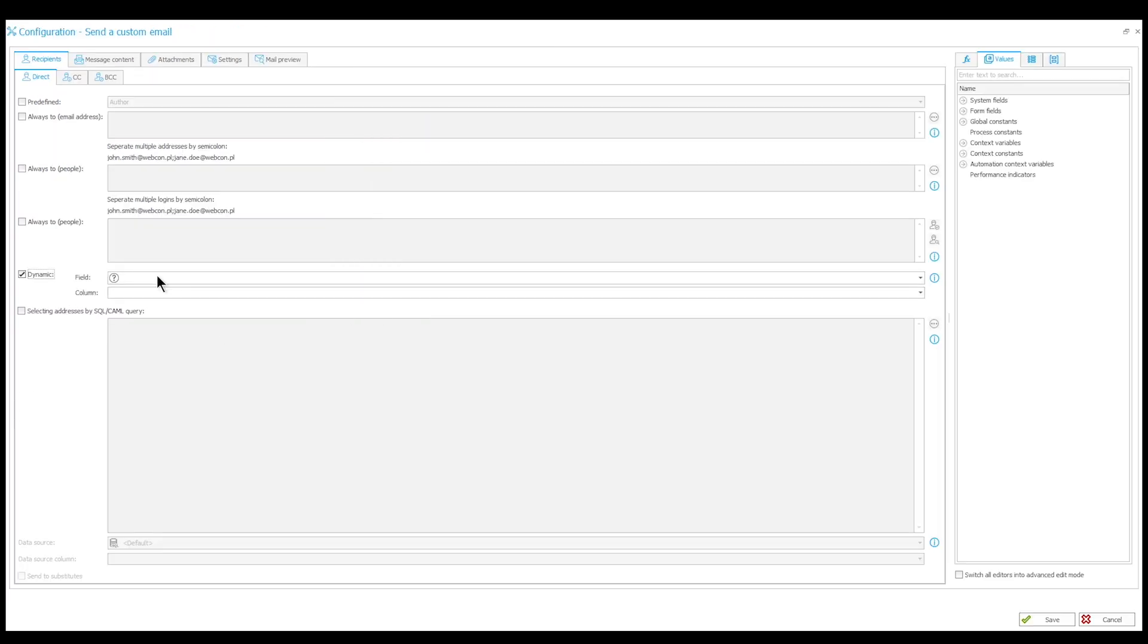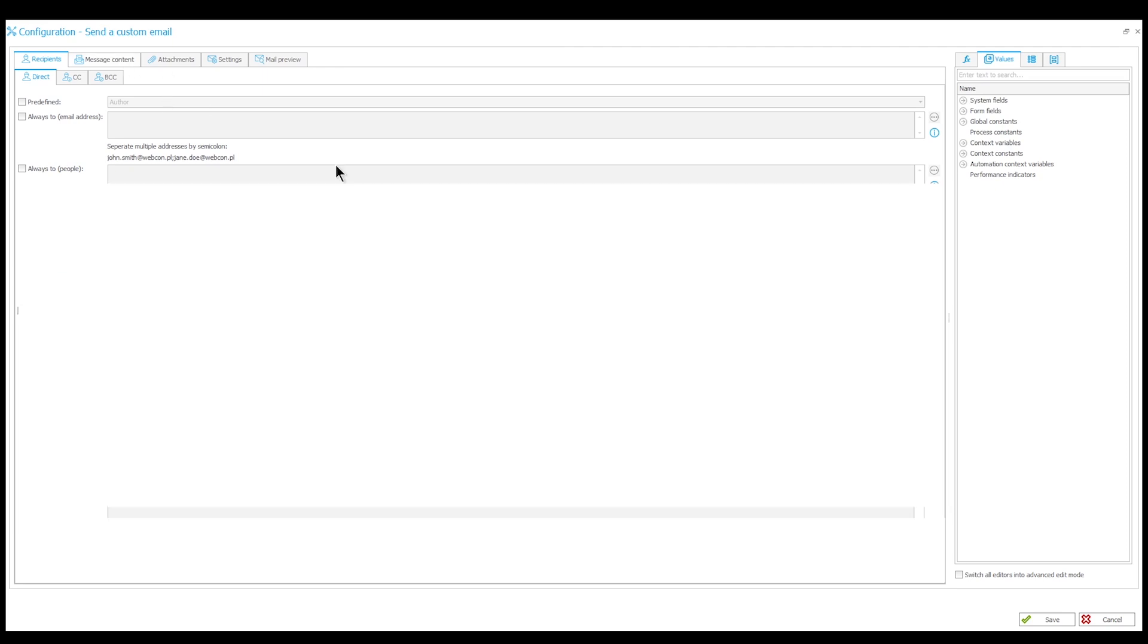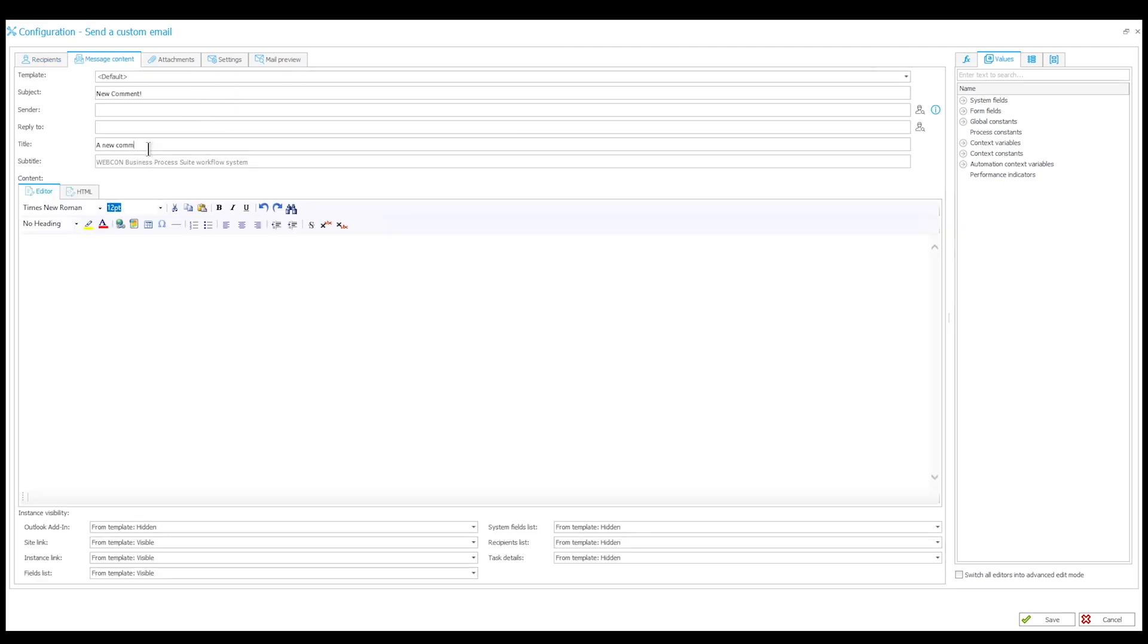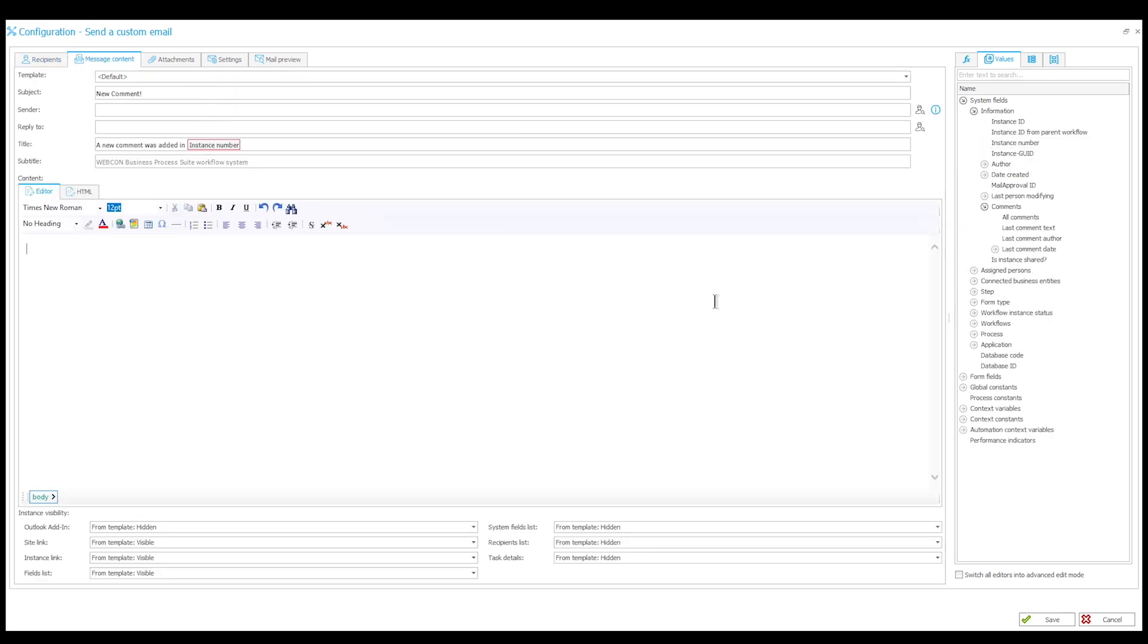Then I'll add the custom email action, which will send the notification to the assigned person. We can include the comment in question in the message body.